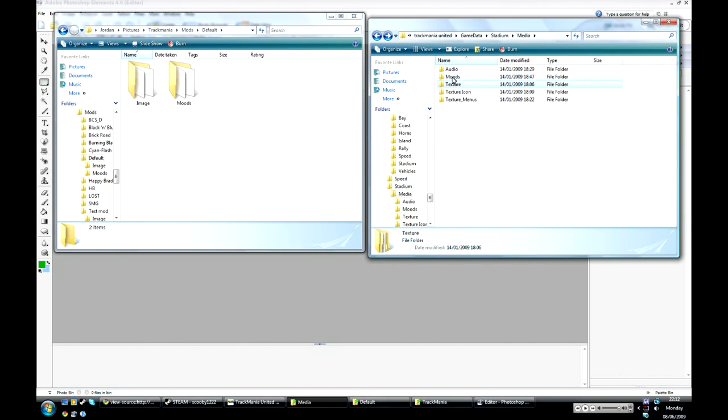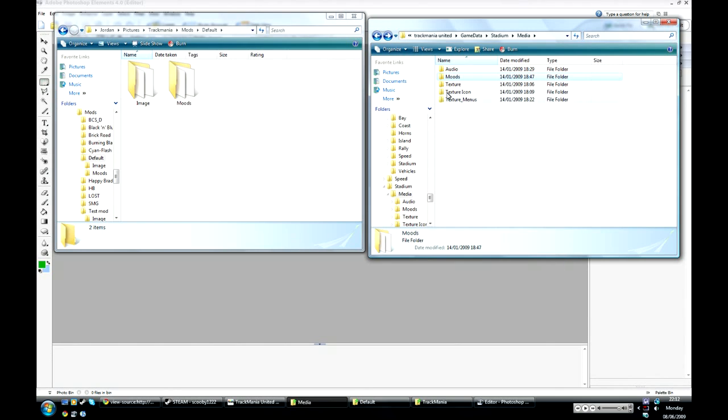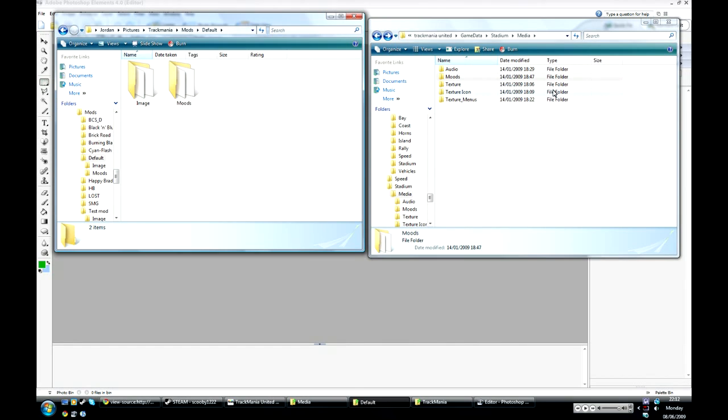And go up a level again, and you want to also copy this Moods folder and paste this here again. You want to do this so you don't edit the actual files used for the game by mistake.